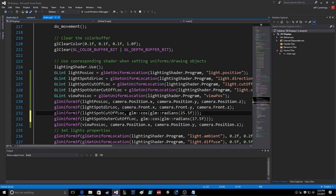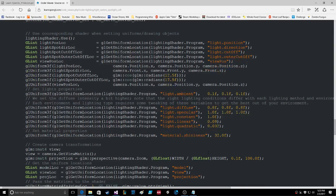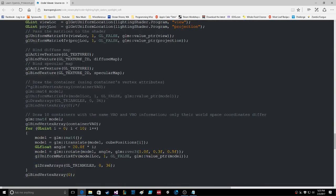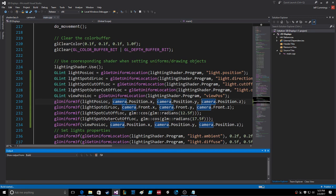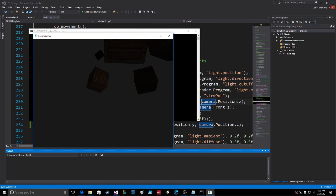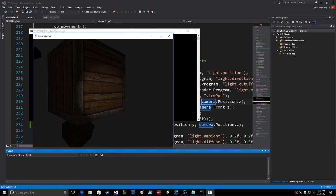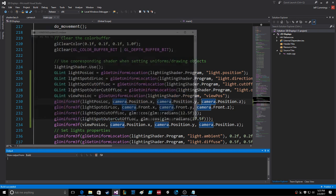Let's go back to twelve point five for the inner cutoff. I think that's all we have to do. Save, compile.